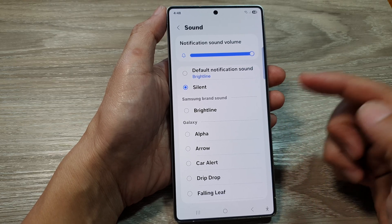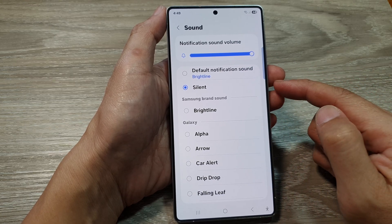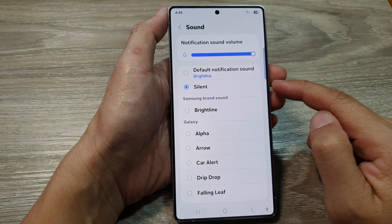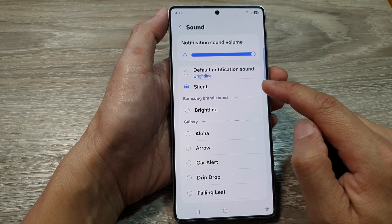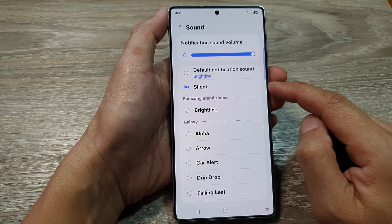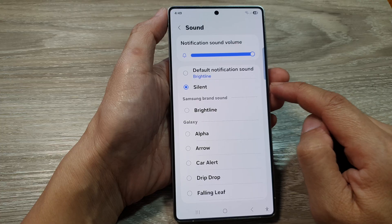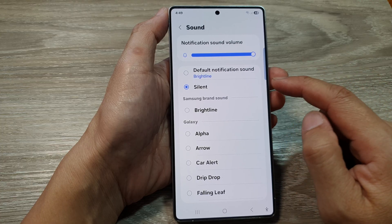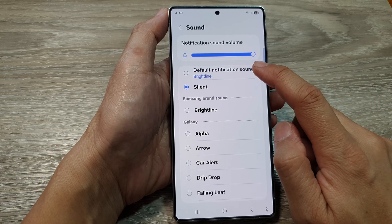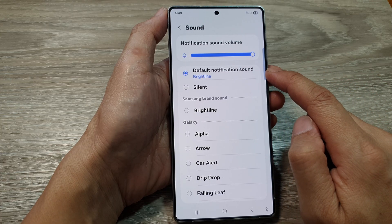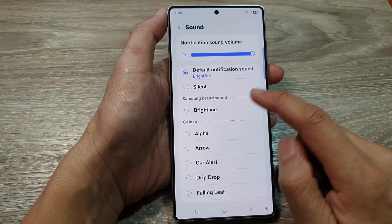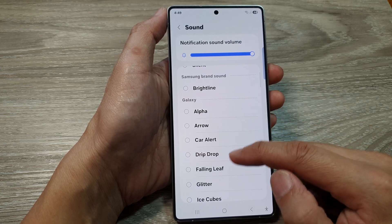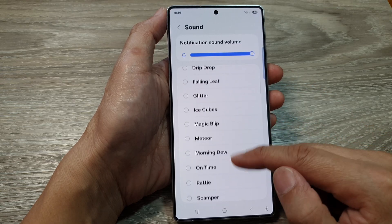You still receive notifications, but you won't hear the notification sound. And if you want to turn it on, you can select Default notification sound, or you can choose one of the sounds available from the list.